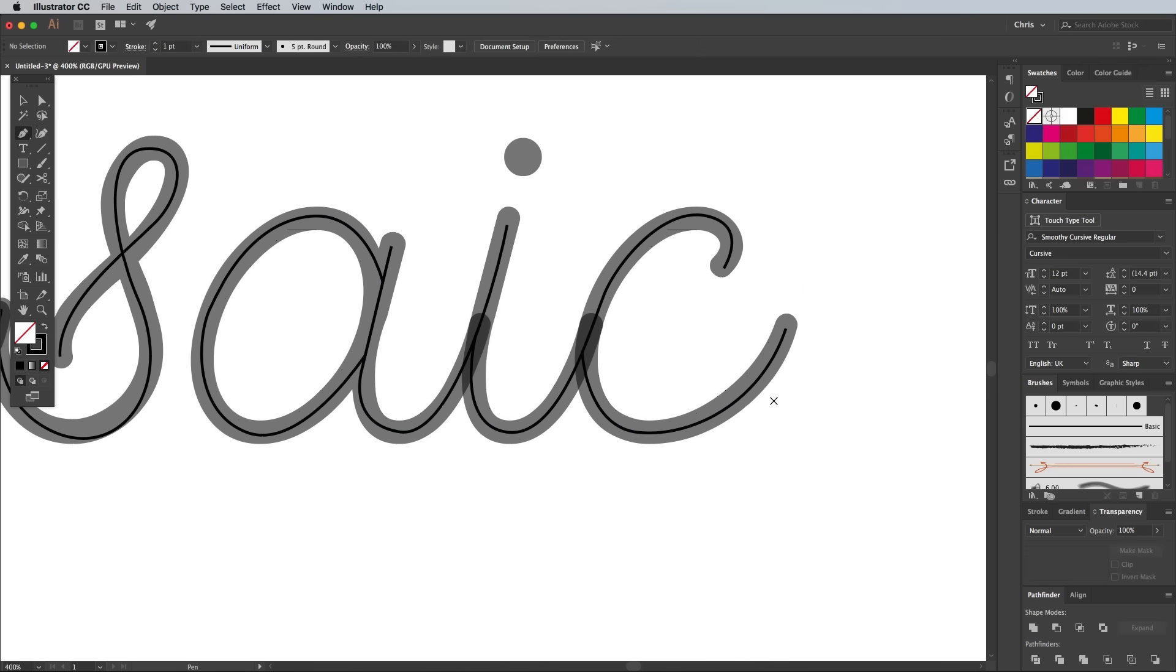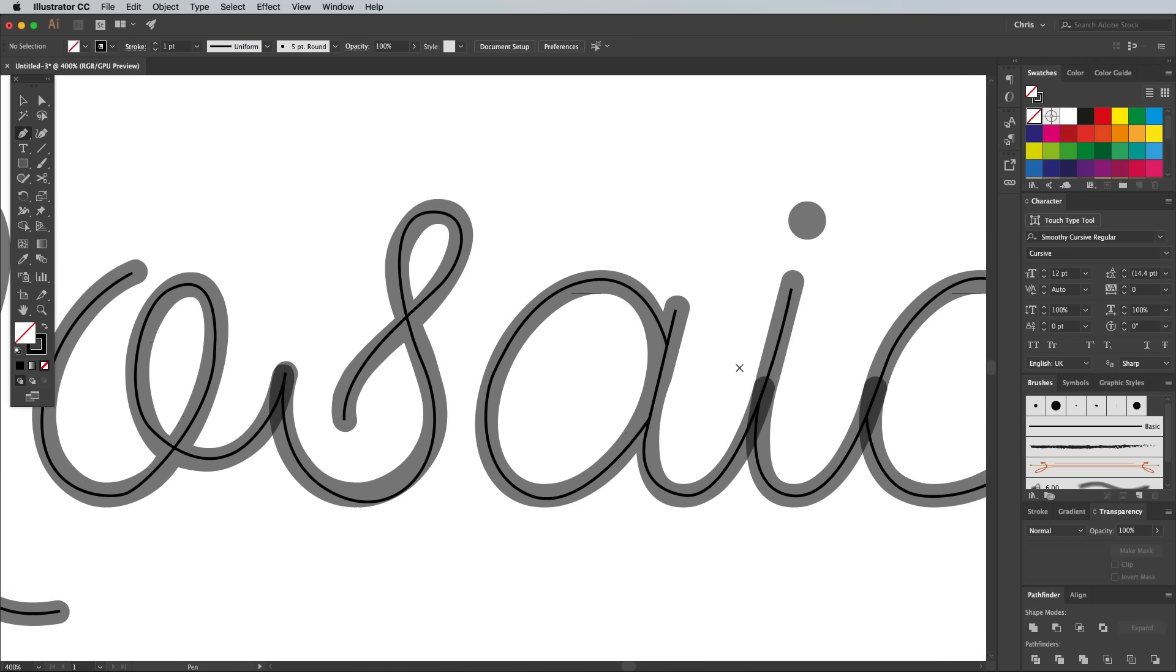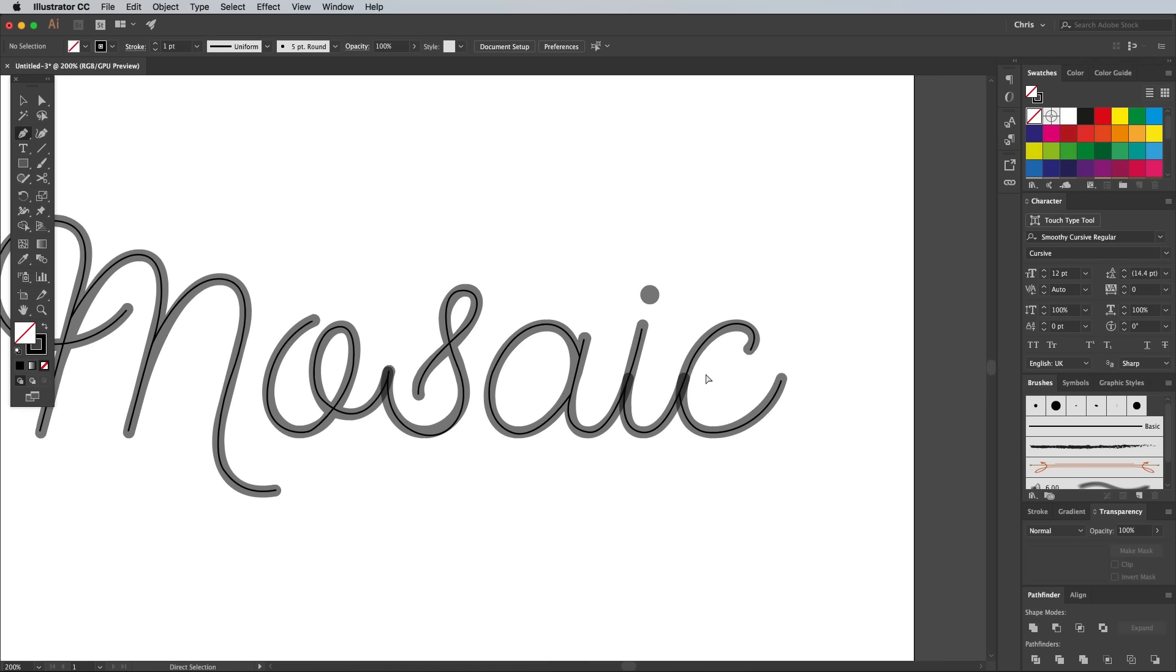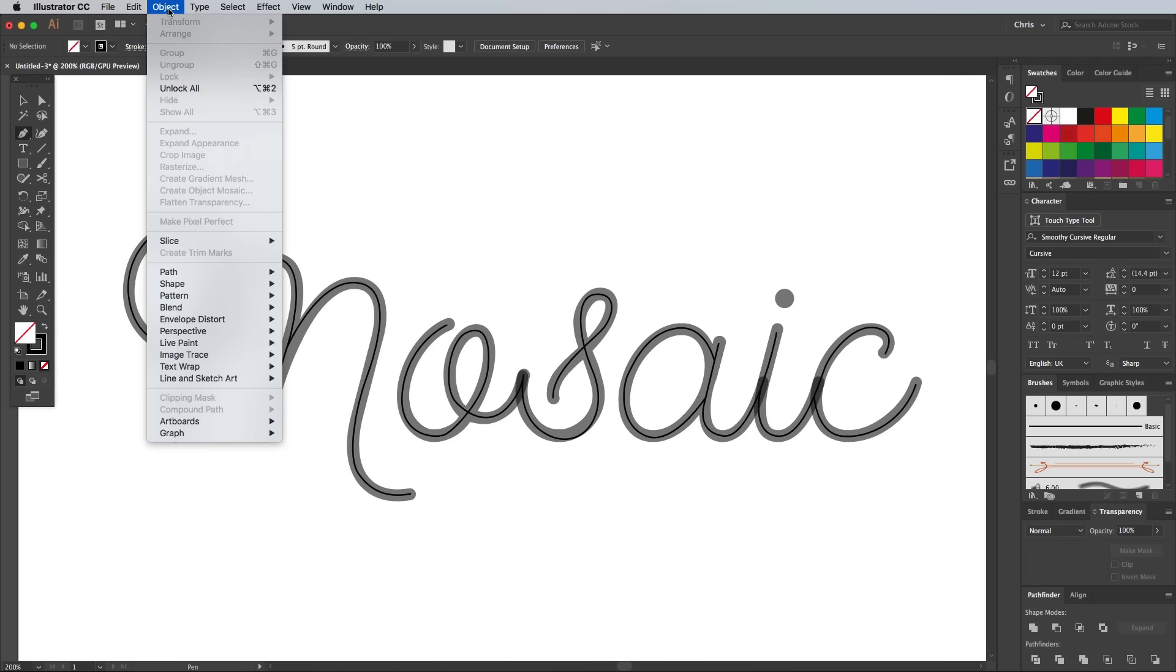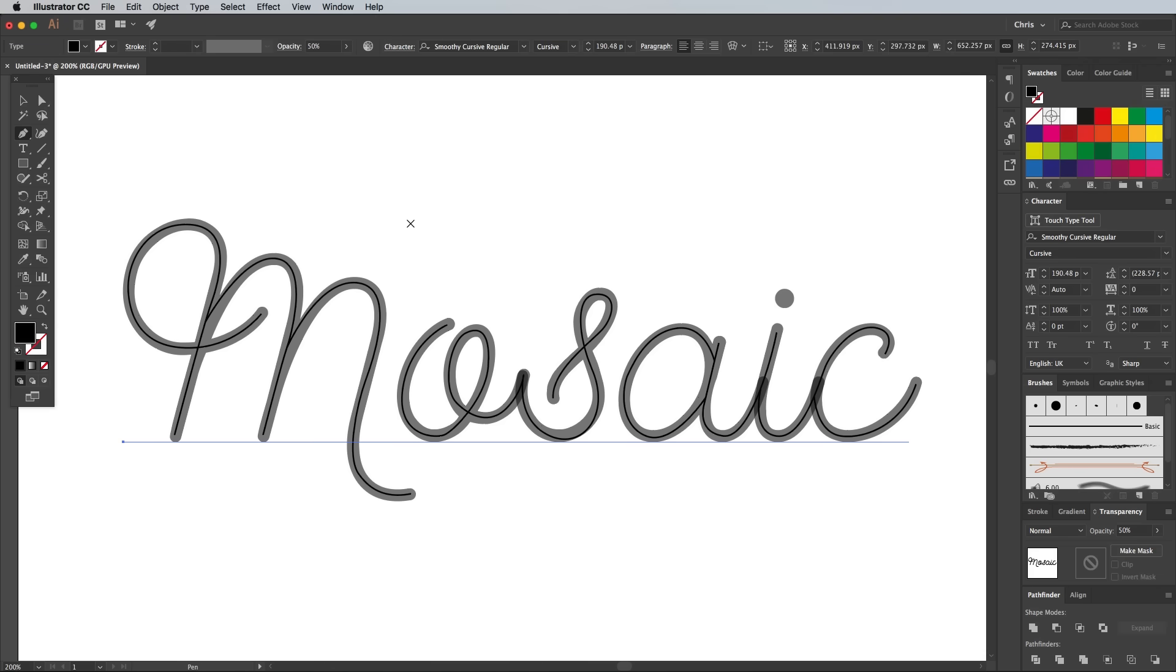When you're done, you'll have the full wording made out of lines. Unlock the original text element and delete it.